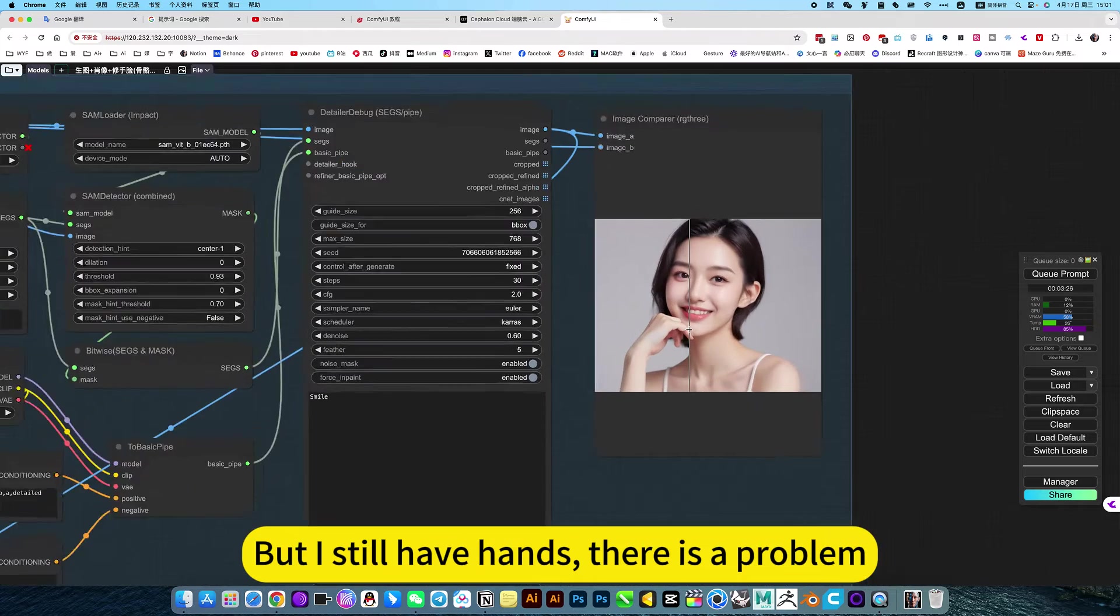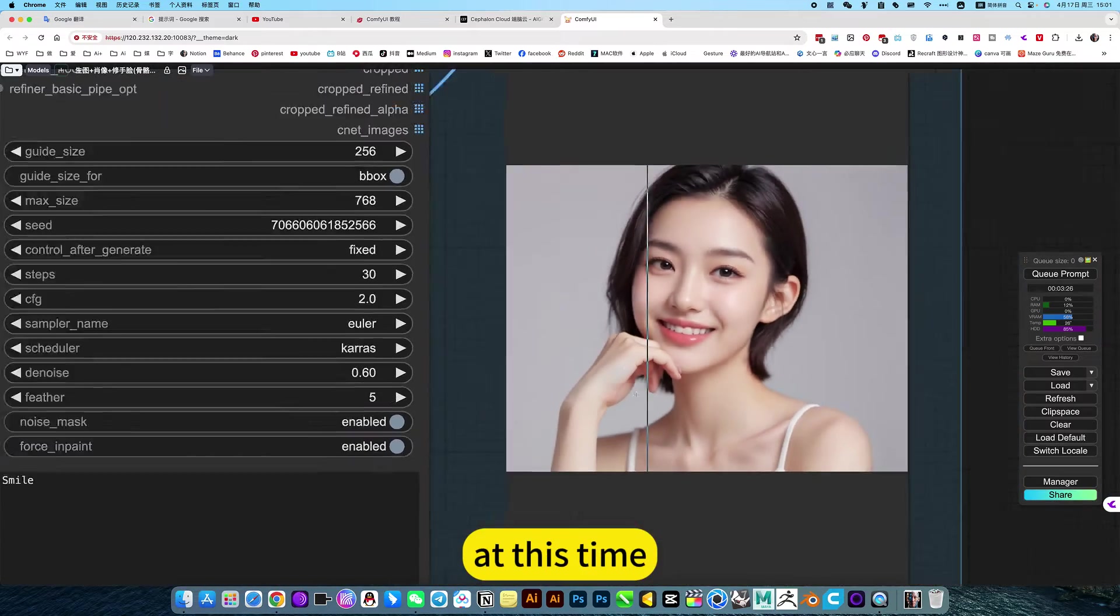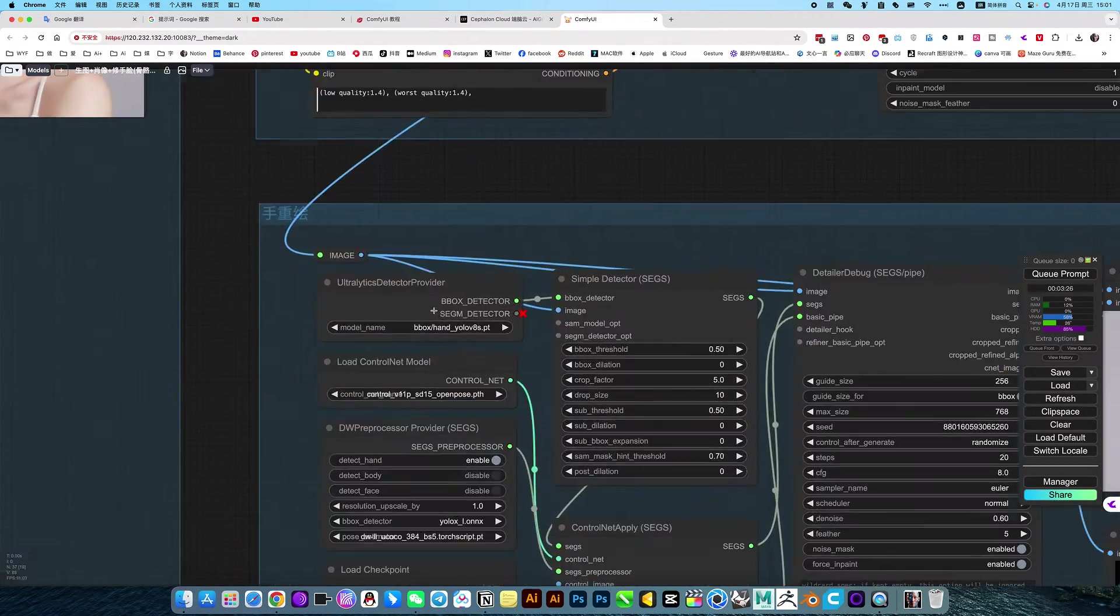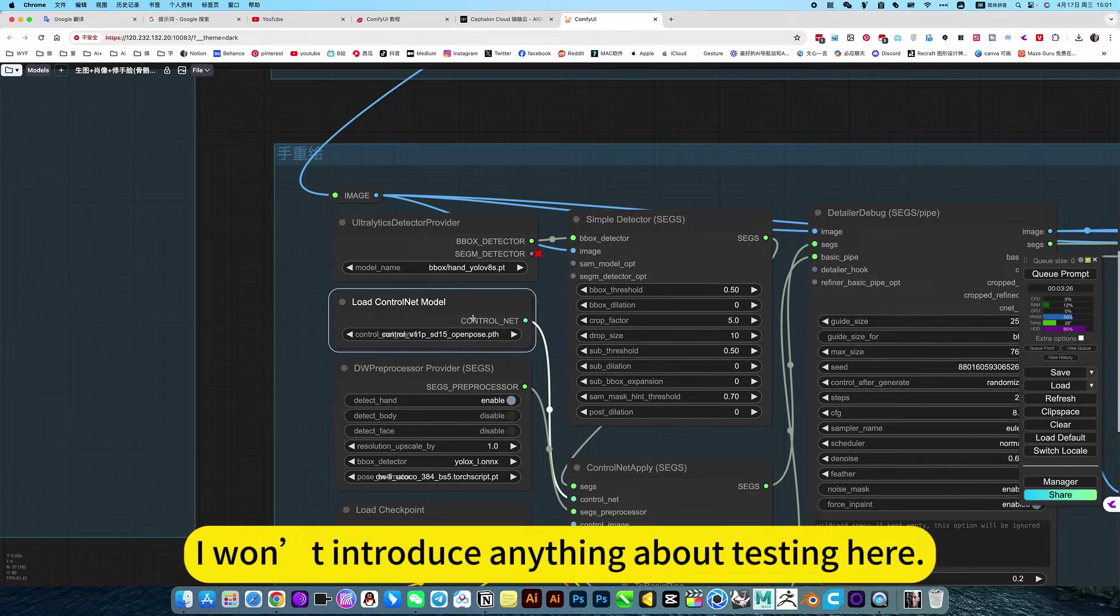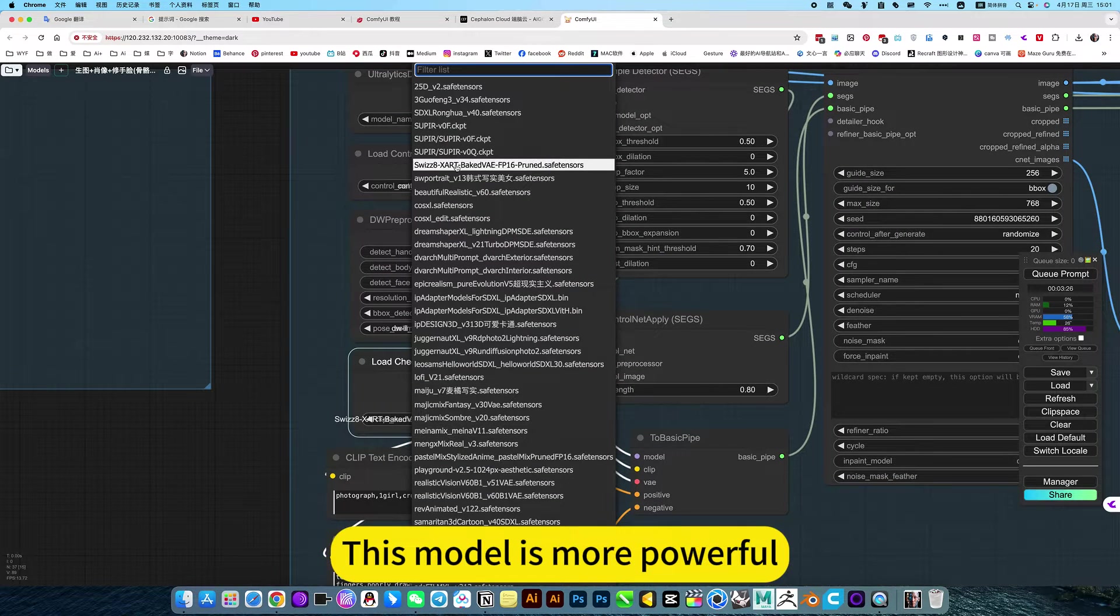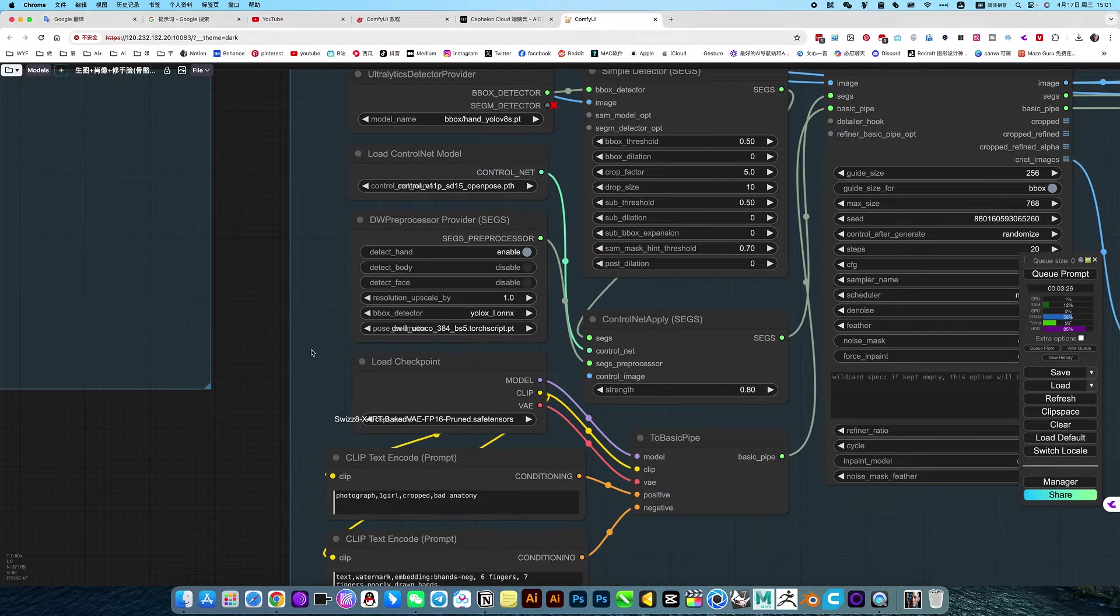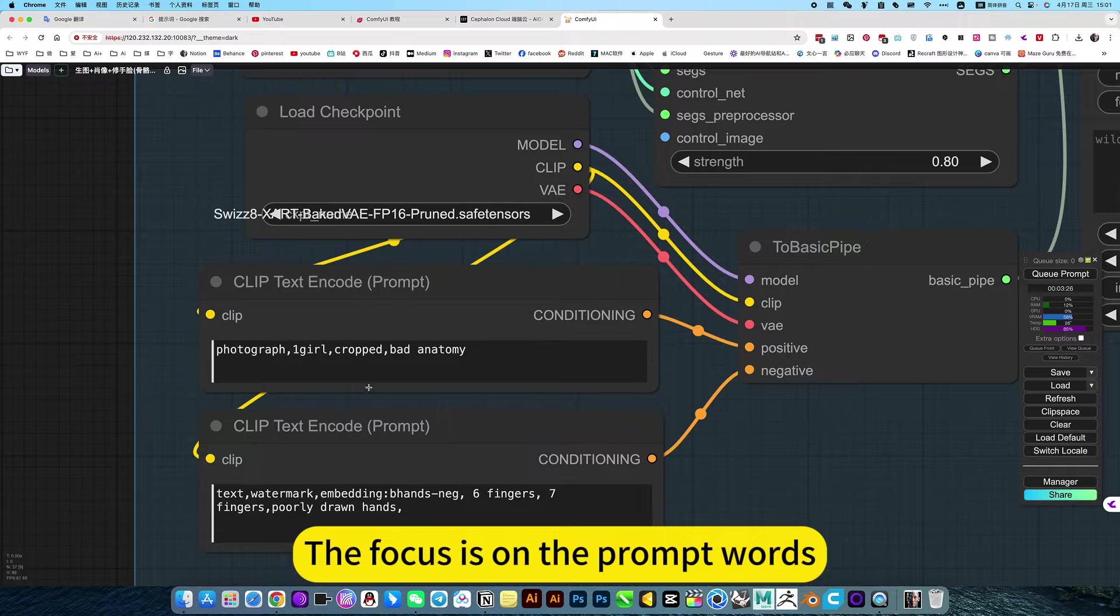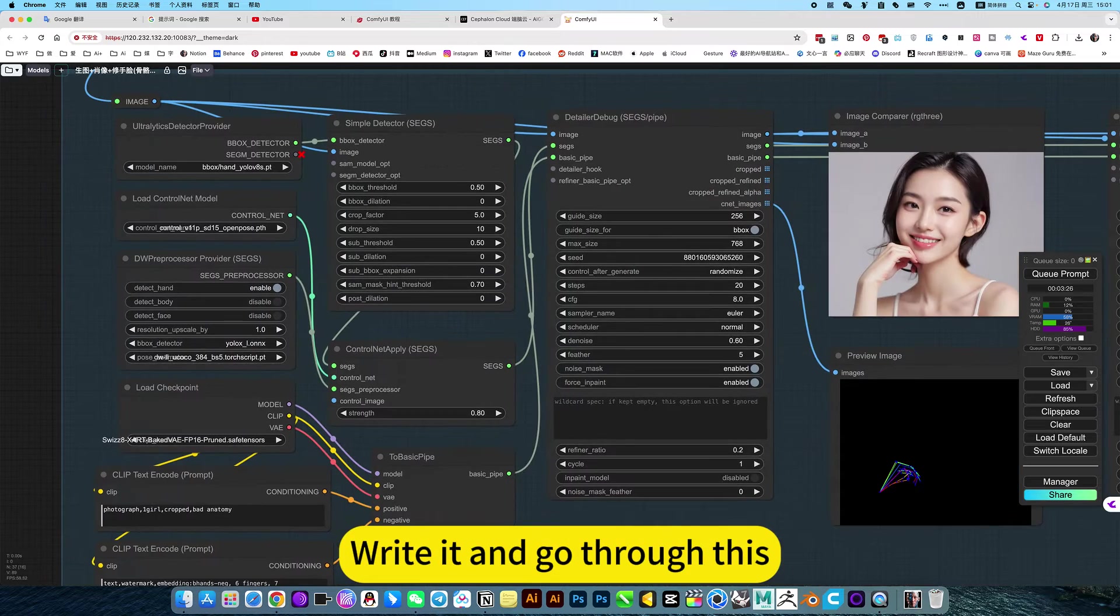But I still have hands, there is a problem. At this time, we can use this method of bone repair. This is the model. This model is more powerful. It mainly simulates reality. Use for repairs. It's a pretty powerful model. Of course, you can also use other models. The focus is on the prompt words. Be sure to use the reverse prompt word. The wrong finger will read everything.